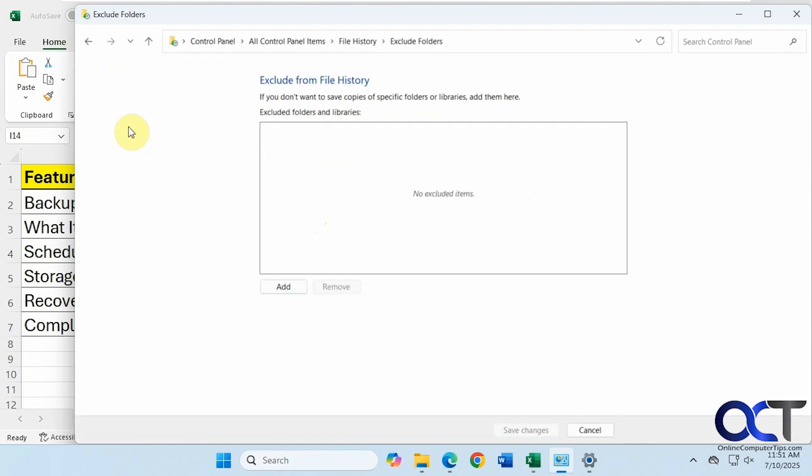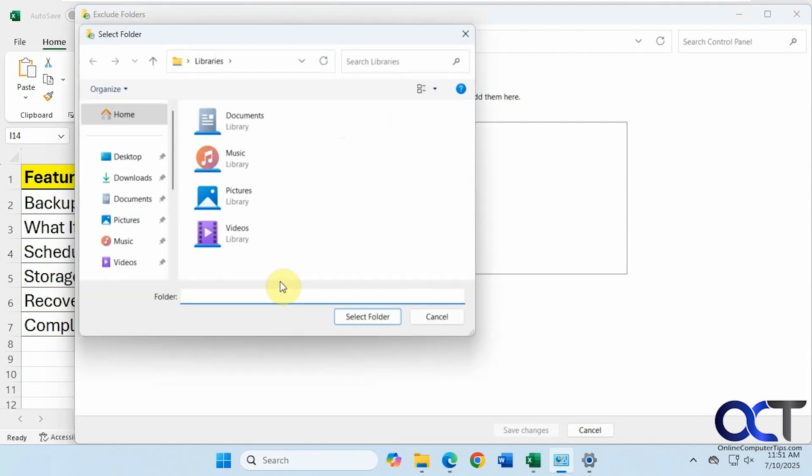You can exclude folders as well if you don't want a certain folder backed up or an actual entire library if you want to exclude a library itself. If we click on add here, we can pick one of these libraries and exclude it from the backup.